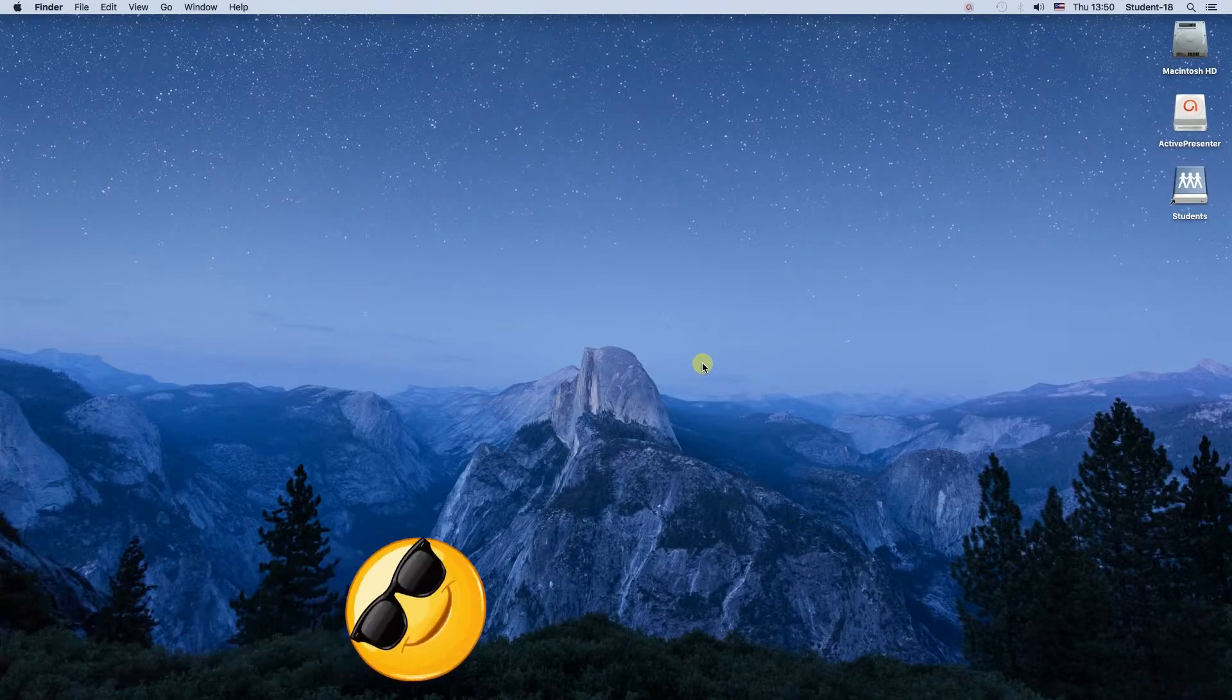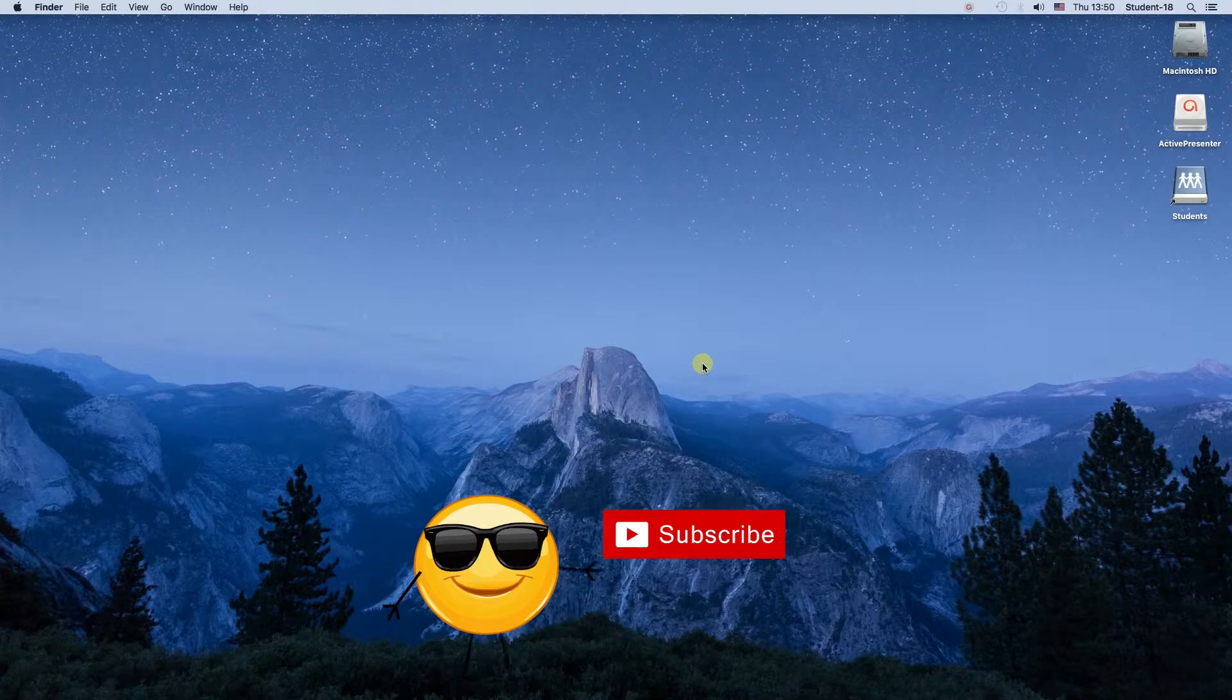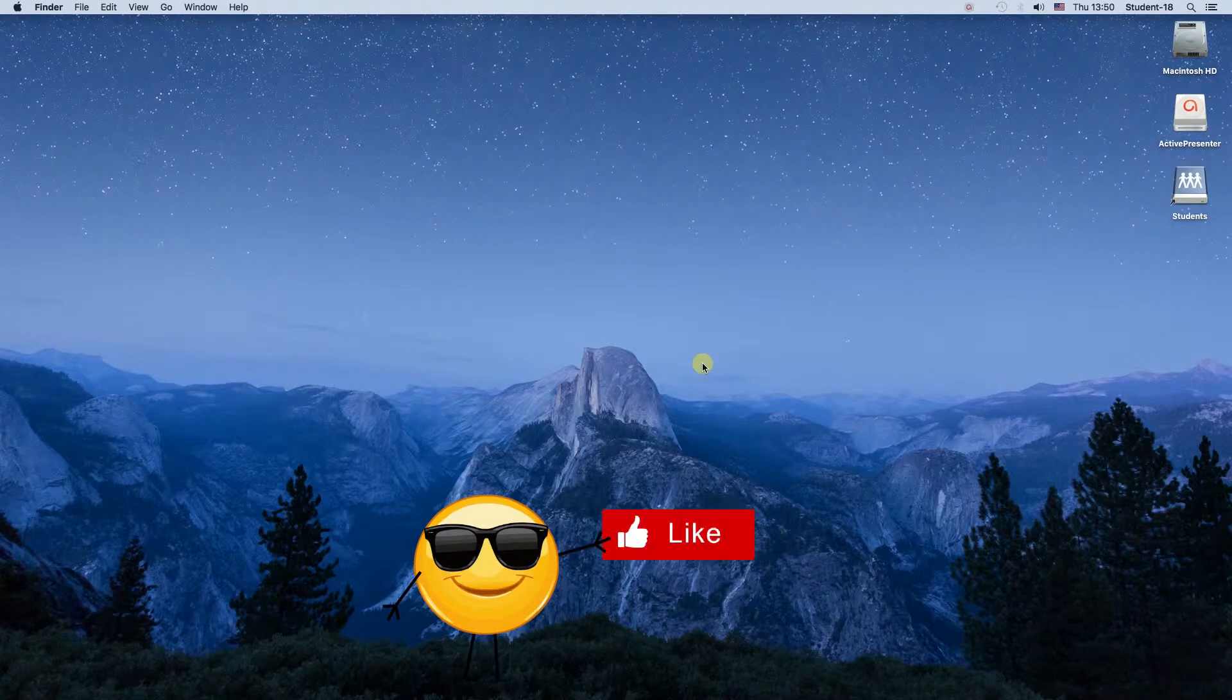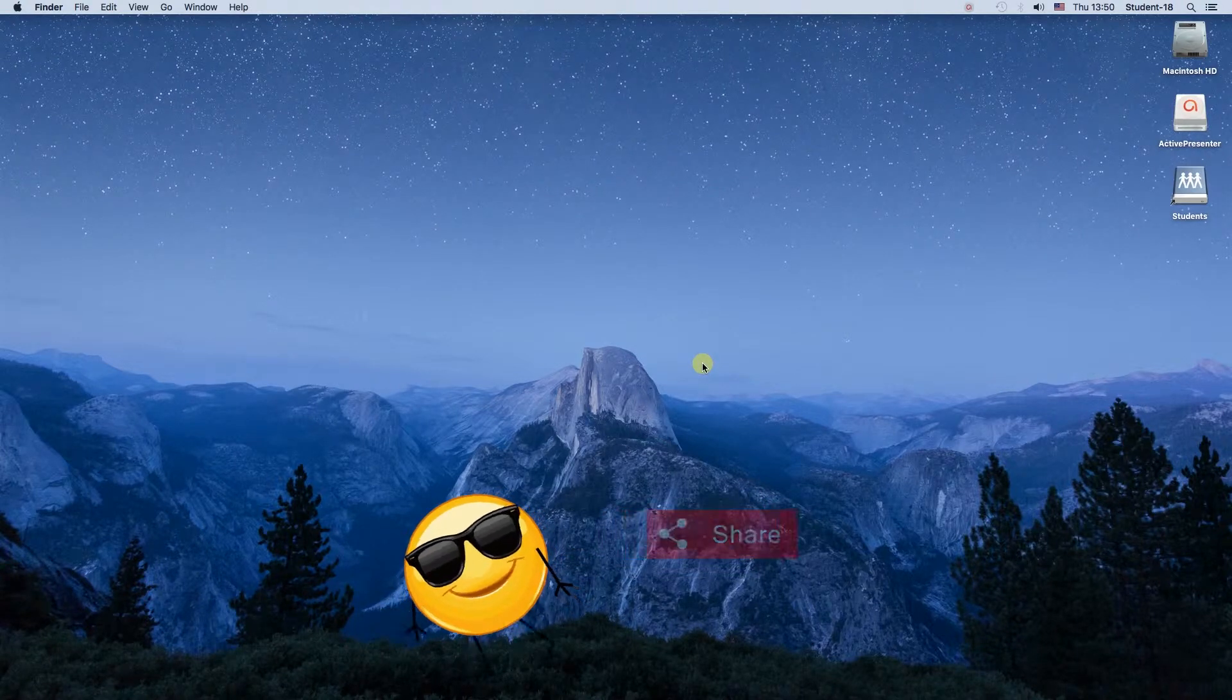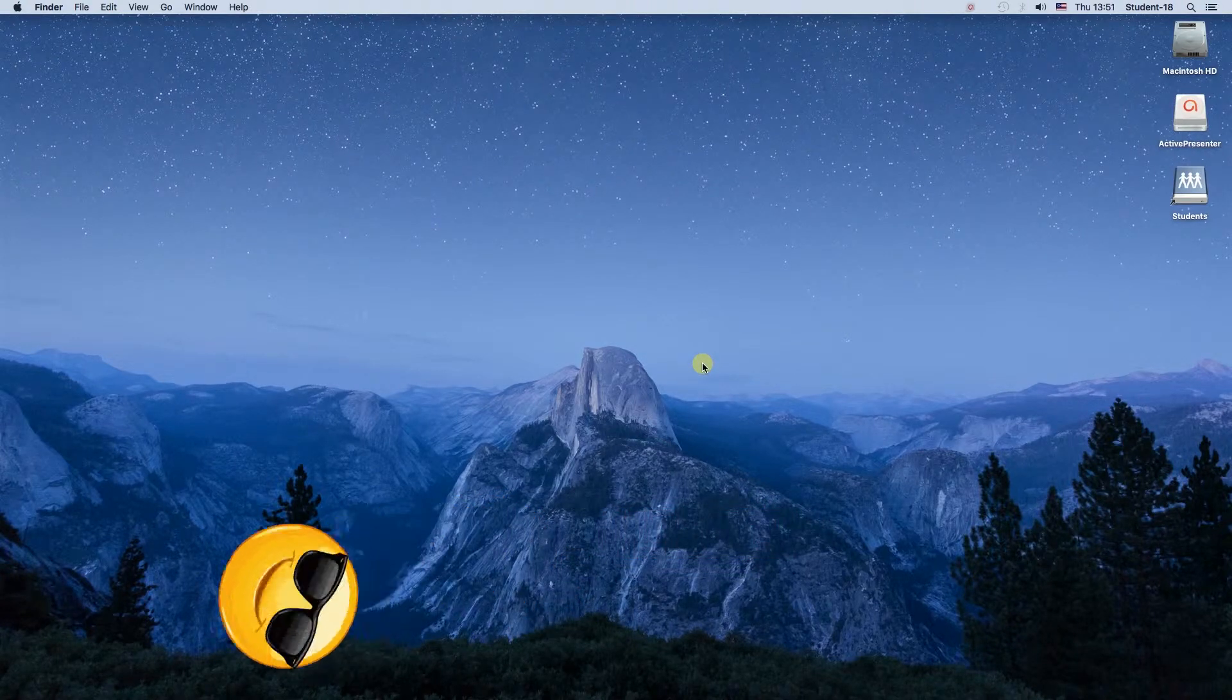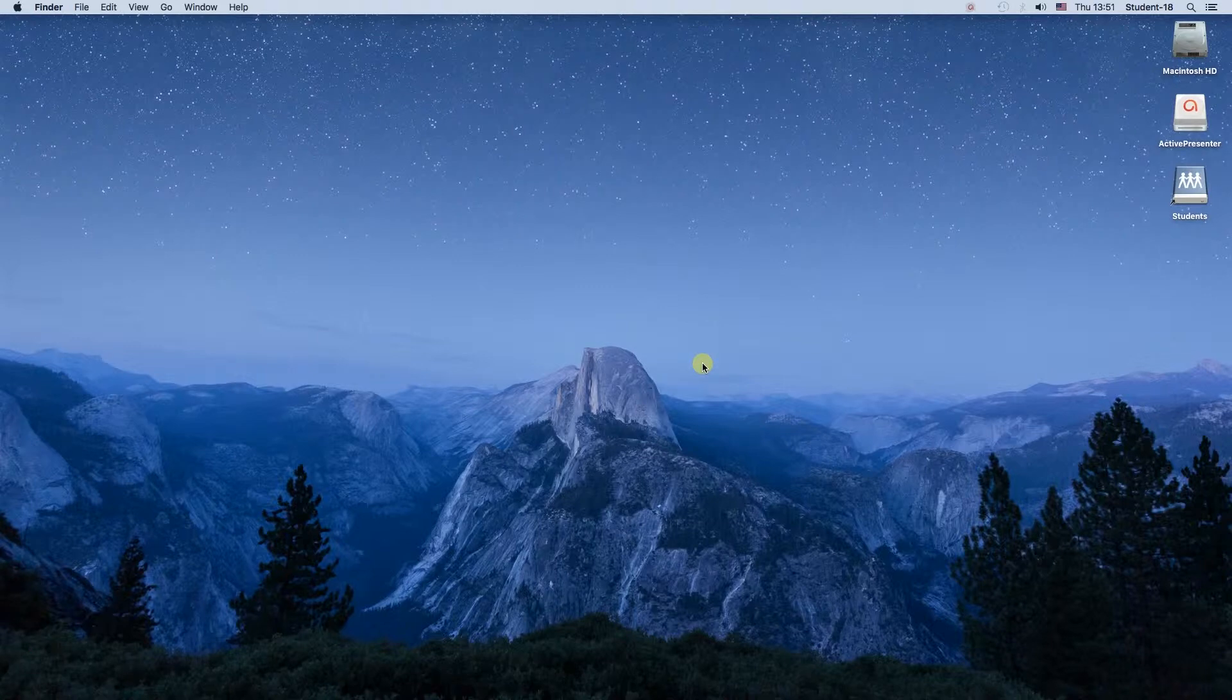I'm going to show you a few ways of changing wallpaper and I'm also going to show you how to make our wallpapers automatically change, for example, every 5 minutes or every hour or every day. So let's start.